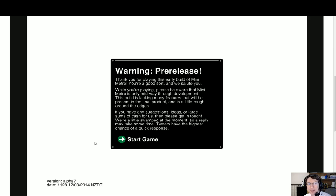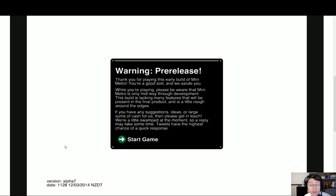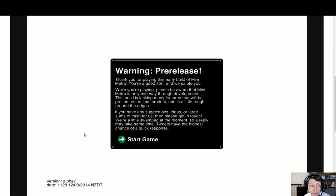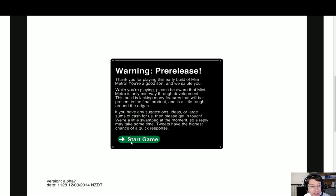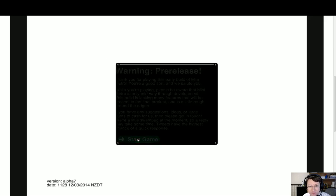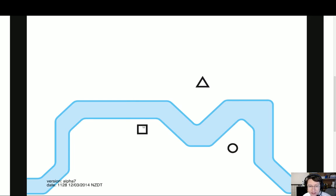Hello and welcome to another episode of Take a Peek. Here we are taking a peek of a new game called Mini Metro. It is actually in alpha, version alpha 7 right now. It's currently in development by the Dino Polo Club.